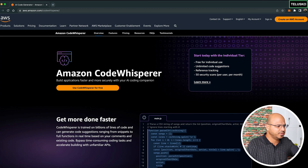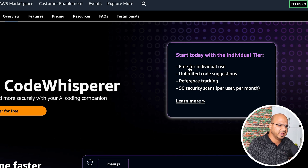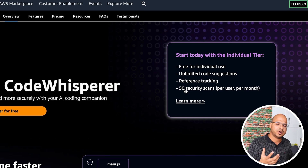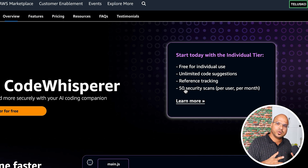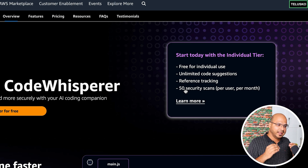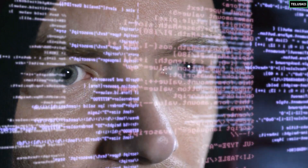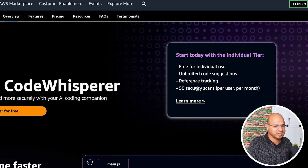So you can see Amazon Code Whisperer has an individual tier, which is the free one. It includes unlimited code suggestions and reference tracking — though I wasn't able to see exactly how they do it. They also do security scans, which is important. When you write code it's not just about making it work — it should be stable, scalable, and secure. When you get code from a code generation tool, how do you know it's secure and not exposing your data? That's where Code Whisperer's security scan feature is smart.